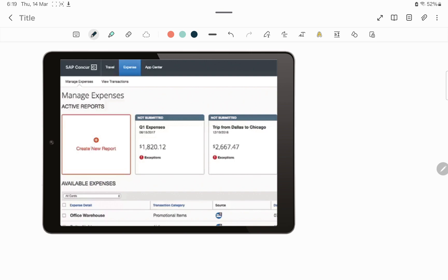Employees can submit their expense reports from here using 'Create New Report.' There are multiple options. I have very limited access to this tool right now, so I can only show images I got from Google. The employee gets all those options — like if he has spent any amount on fuel or hotel expense, he will get the category for those expenses to select, enter the amount, upload the receipt along with the date and all other required details, and then submit the expense report. These expenses are shown as 'not submitted' because the employee has generated his report but has not submitted it yet.